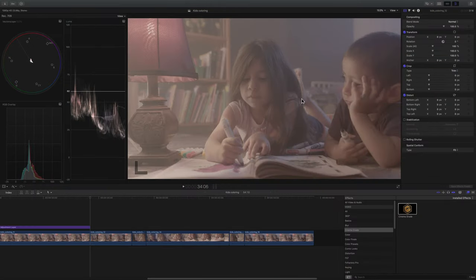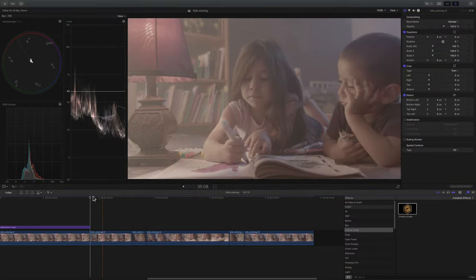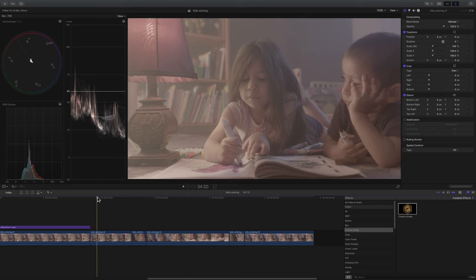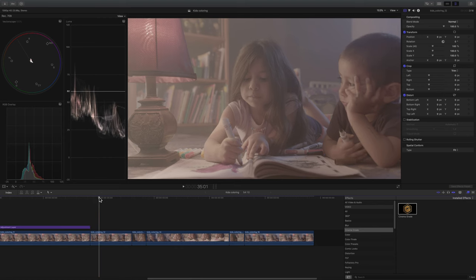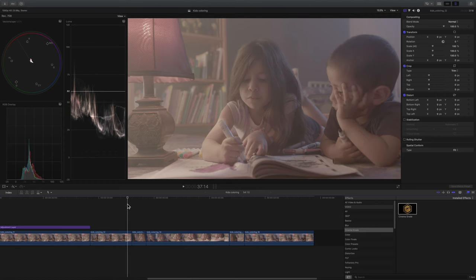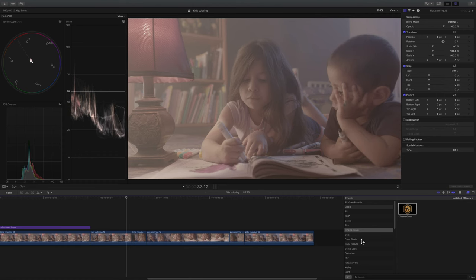All right. So here we are in Final Cut Pro X and I'm not going to really show you how to color grade with both programs. There's videos on that you can find. I'm just going to show you some of the differences and also the workflow of working with Color Finale versus Cinema Grade.